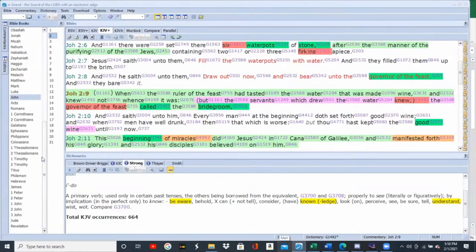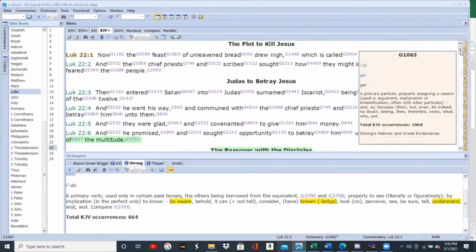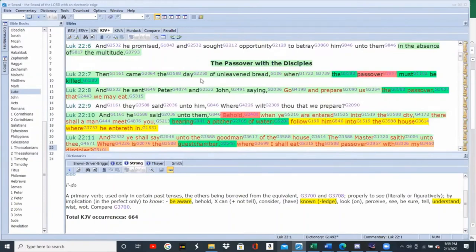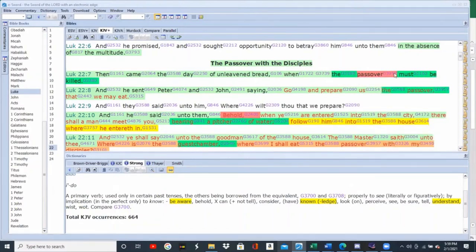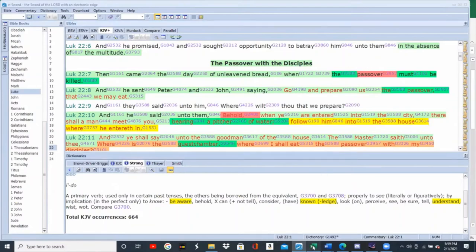Let's go to Luke 22. Then came the day of unleavened bread when the Passover must be killed. All of us with eyes to see and ears to hear, we understand who the Passover lamb is. It's also pointing to Resurrection Sunday — when the Passover lamb is killed over Passover and he rises again on the third day.